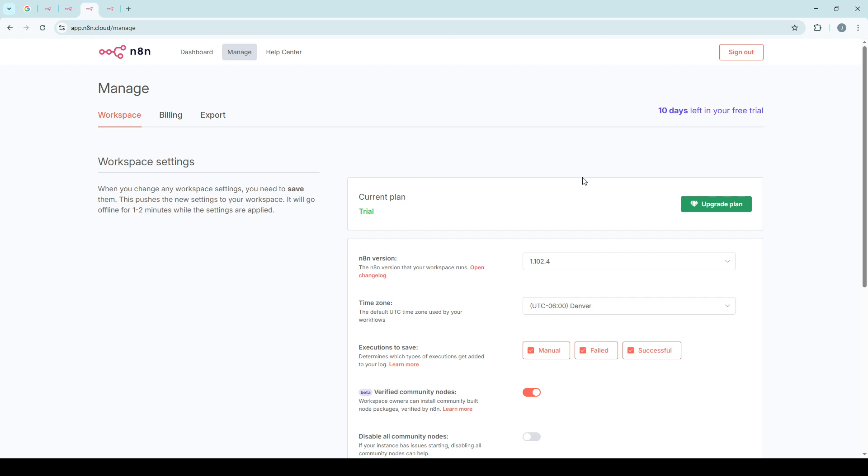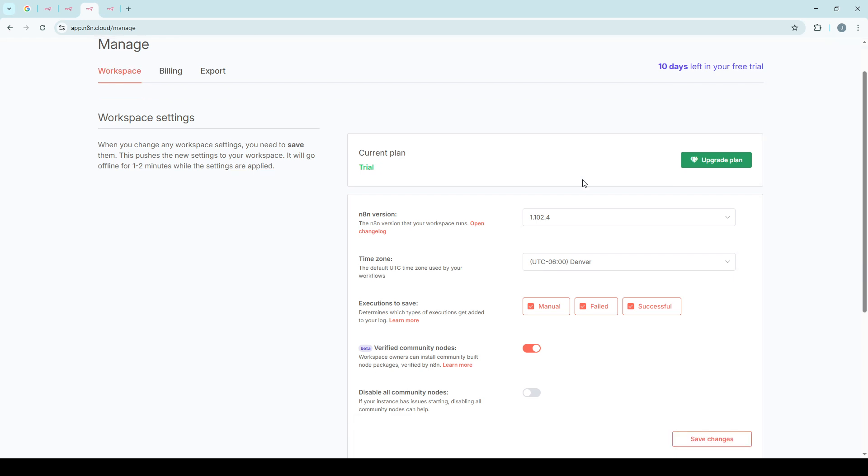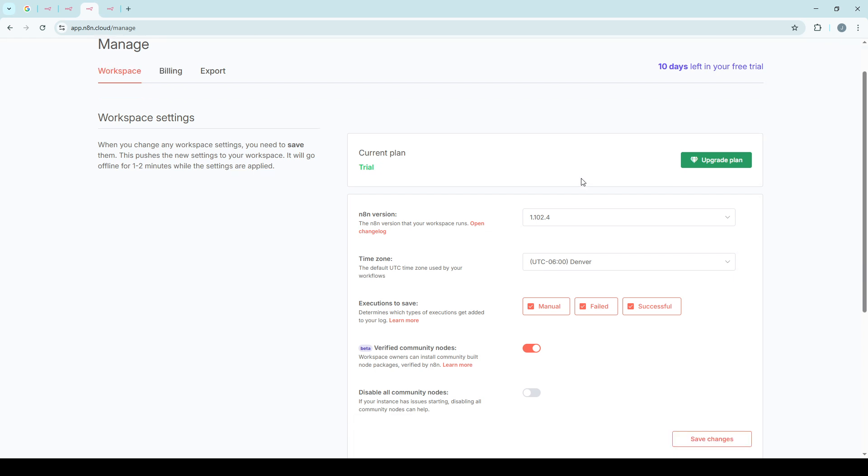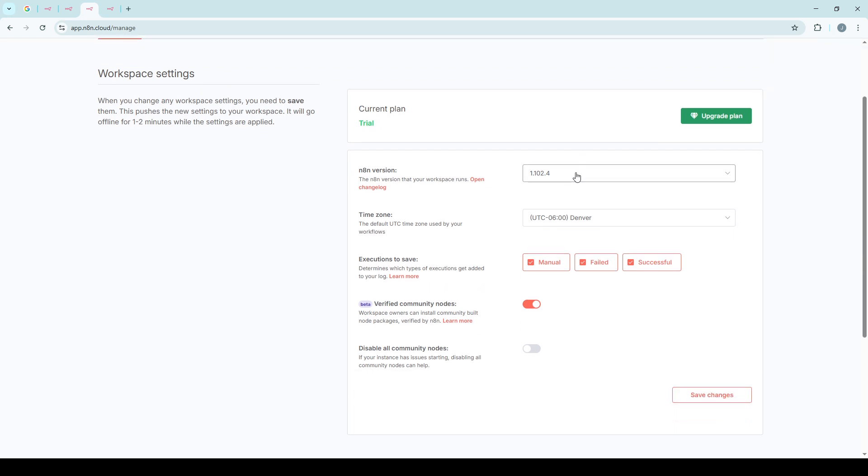Clicking on this settings icon opens up a menu with multiple options for adjusting your workspace configurations. Under this settings menu, there will be a section labeled Workspace. This is where you'll find various options to customize how N8N operates for you.